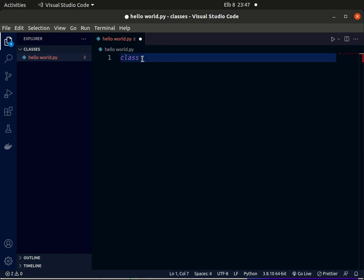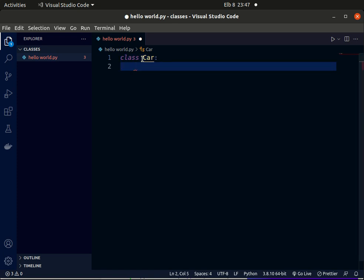Then we use a colon, which shows that we want to define a block of code. Inside this block of code, we want to add different functions and methods that belong to the class Car. So let's start by defining a method.